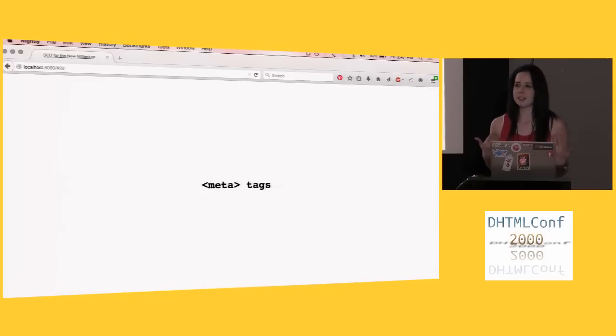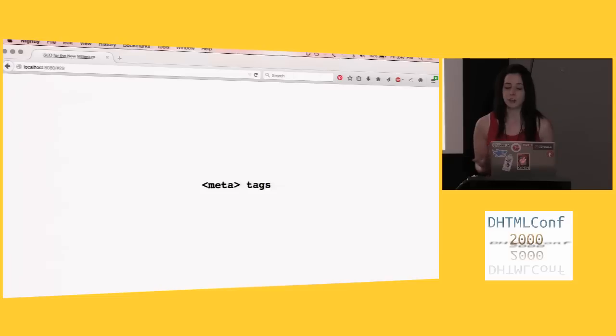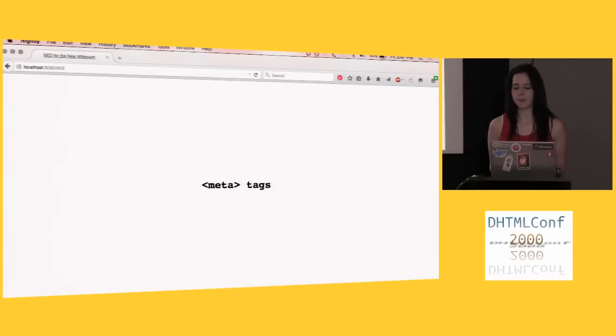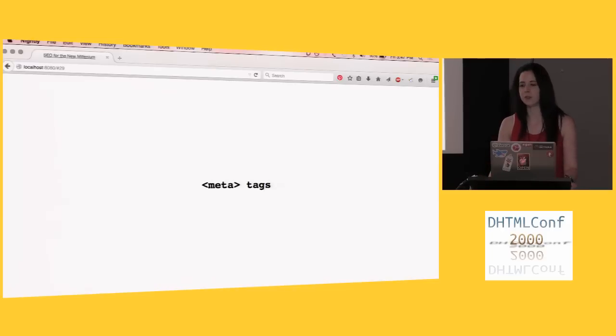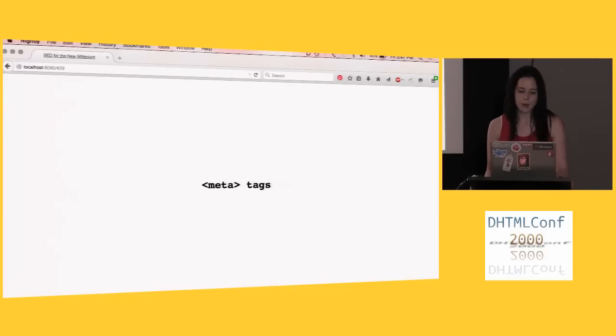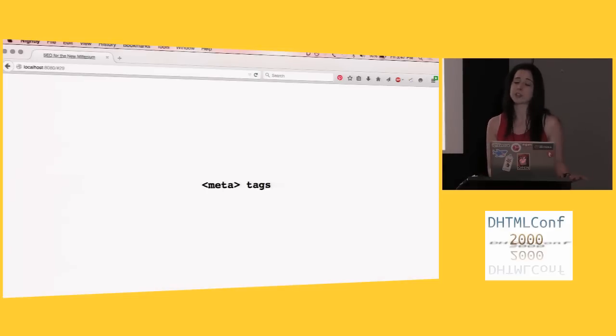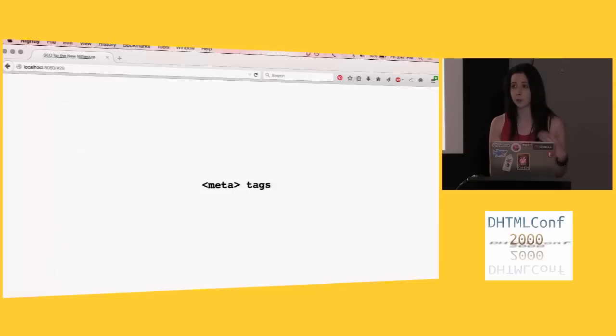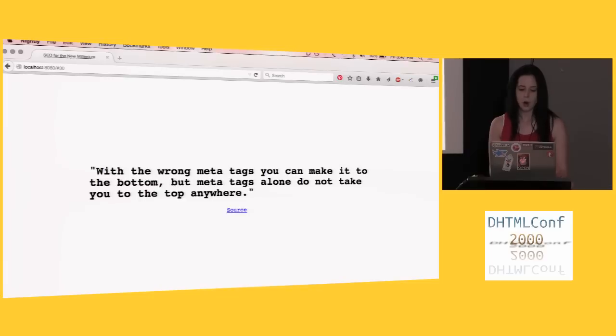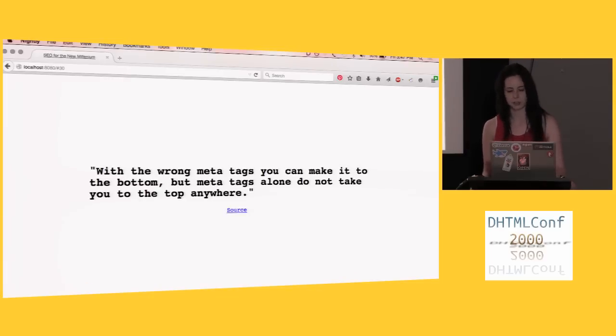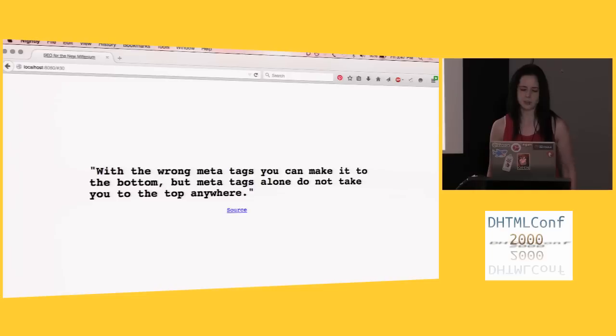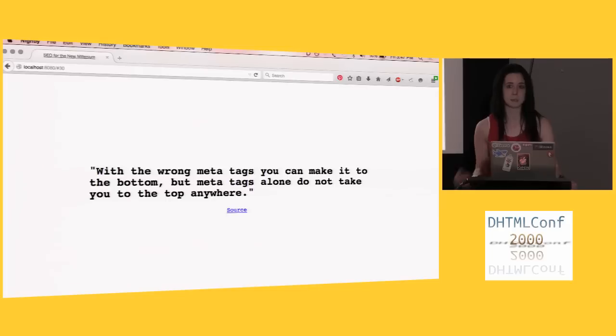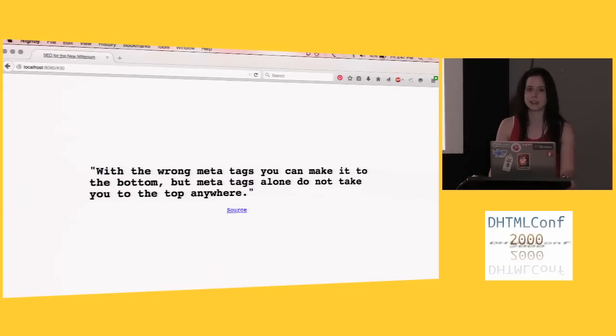Now, this one is really important, meta tags. And some of you might not know, but meta tag is actually the origin of the slang, that's so meta. That came out in like the early 2000s. So when someone is actually saying, that's so meta, they're actually referring to meta tags. But what people actually don't know about meta tags is that meta tag is actually short for metaphysical tags because they describe ghosts and stuff like that. They also describe the description and the keywords for your website. And they're really, really the most important thing for ranking on search engines. Or, but maybe not, this is another quote from an SEO website circa 2000. With the wrong meta tags, you can make it to the bottom. But meta tags alone do not take you to the top everywhere. If anybody can tell me what that means, please find me afterwards, because to me it means nothing. But that's like some real advice out there for your SEO.